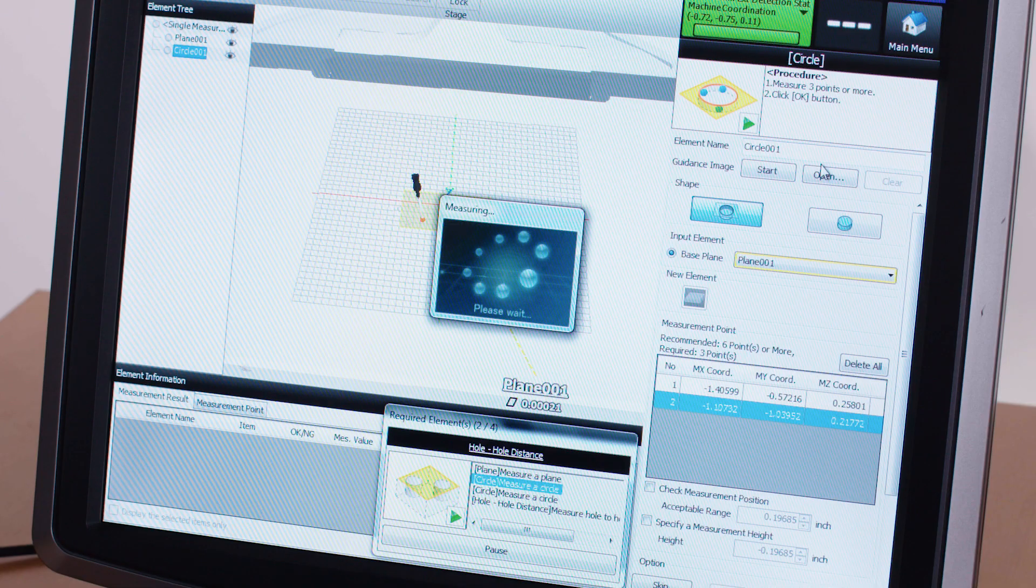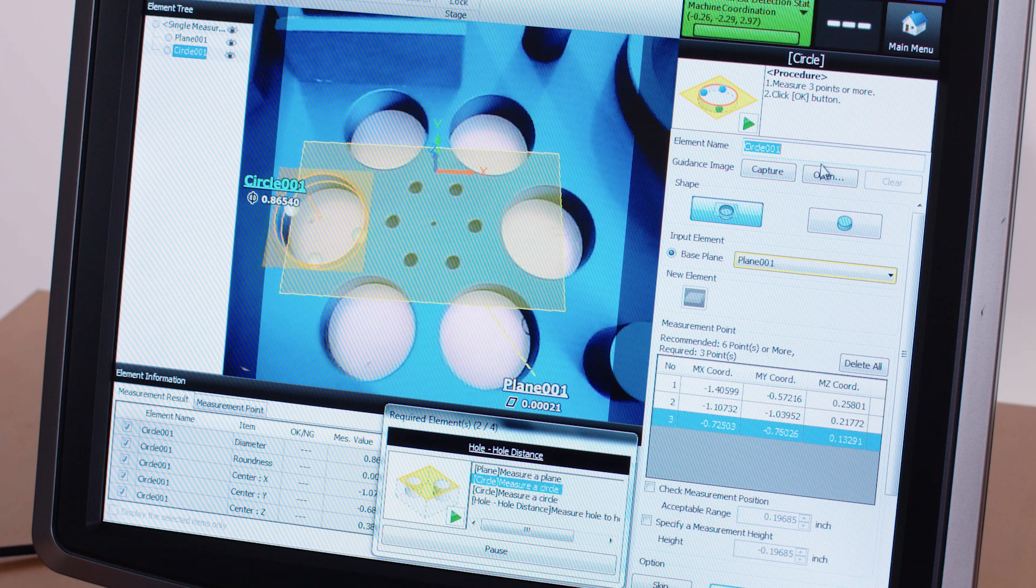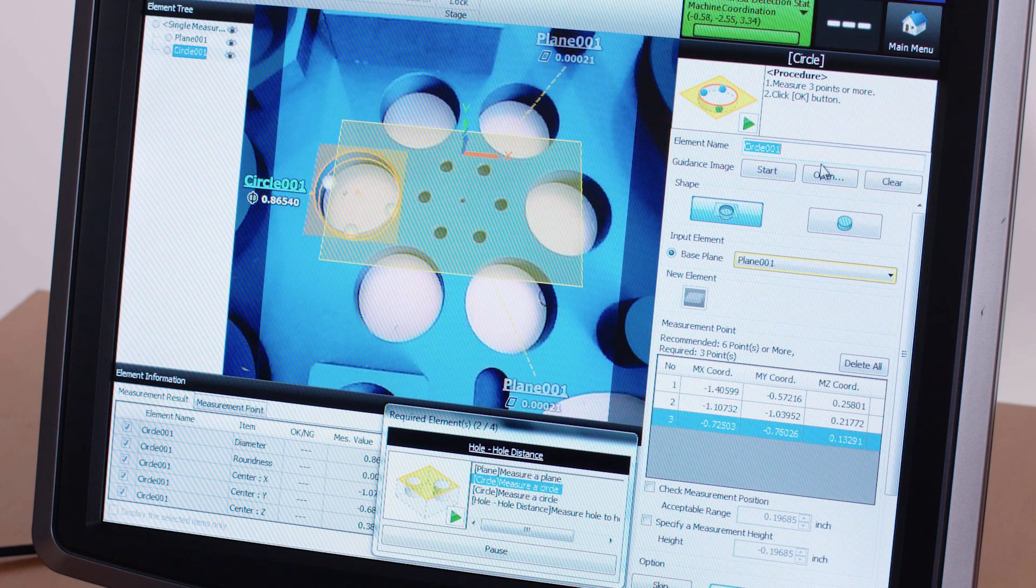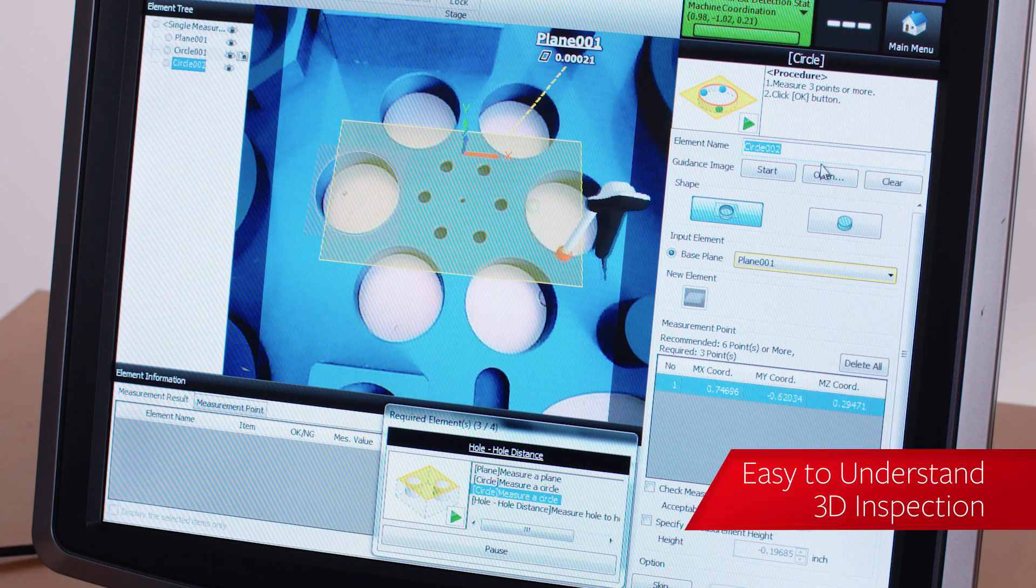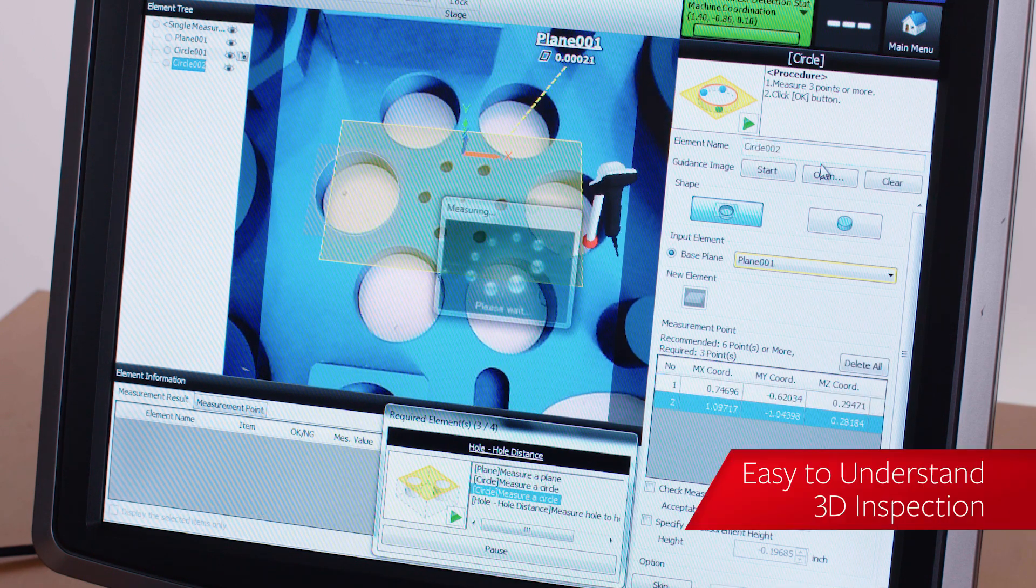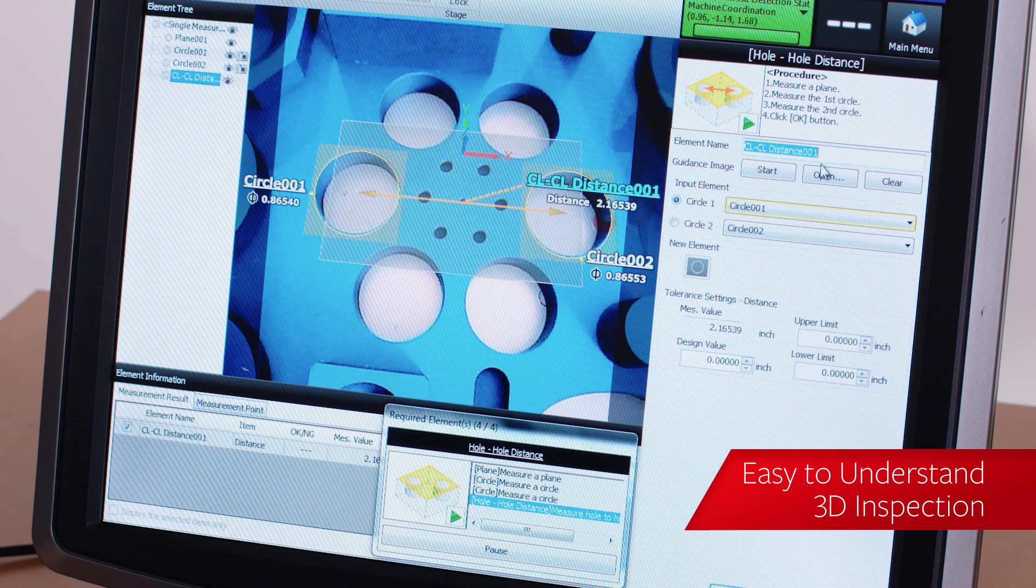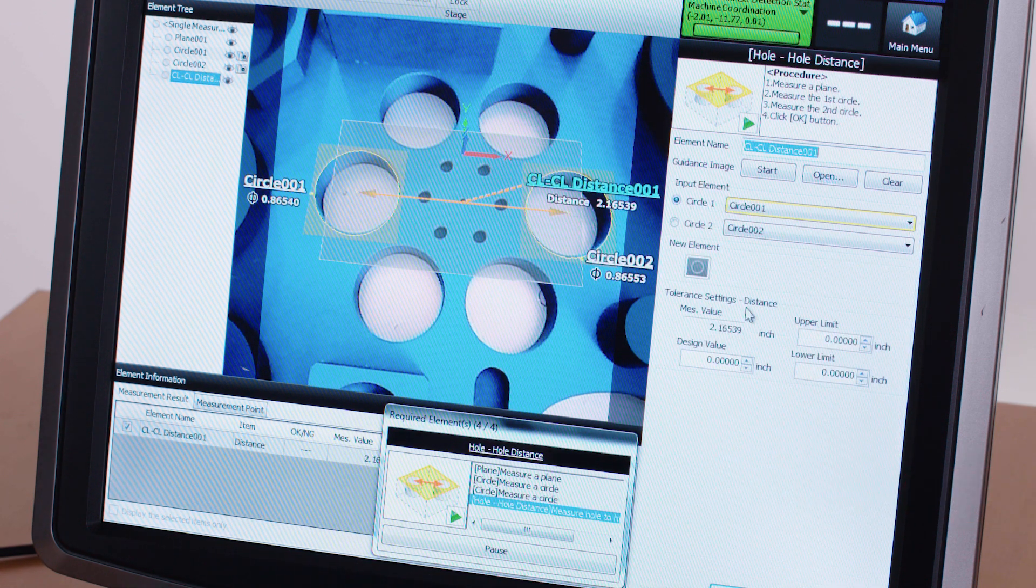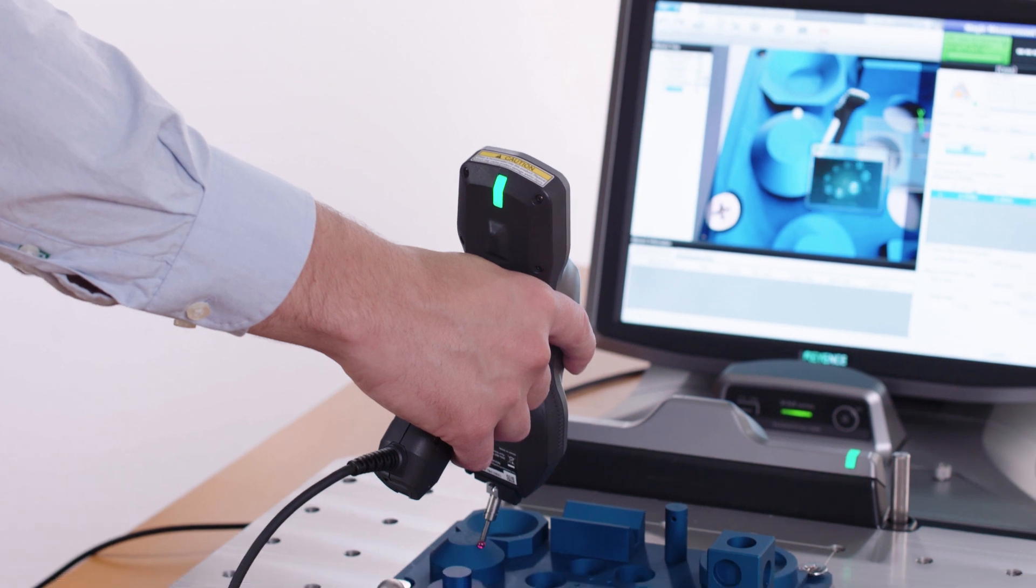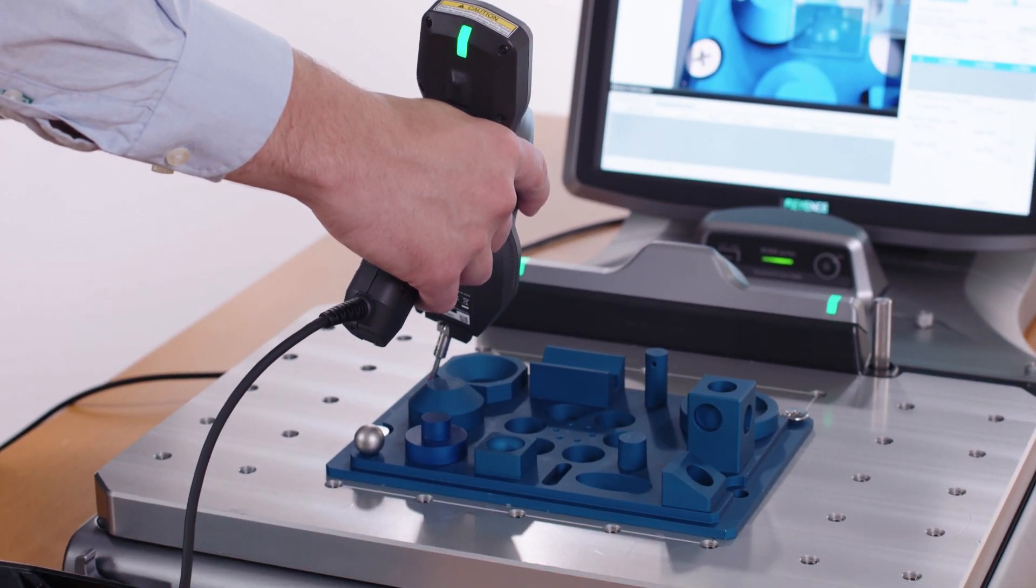Operators simply measure critical features, take a picture of the part using the built-in probe camera, and through the use of augmented reality, the XM Series will overlay the measurement information on a real part image to provide on-screen guidance, so anyone in your facility can measure parts quickly and accurately.